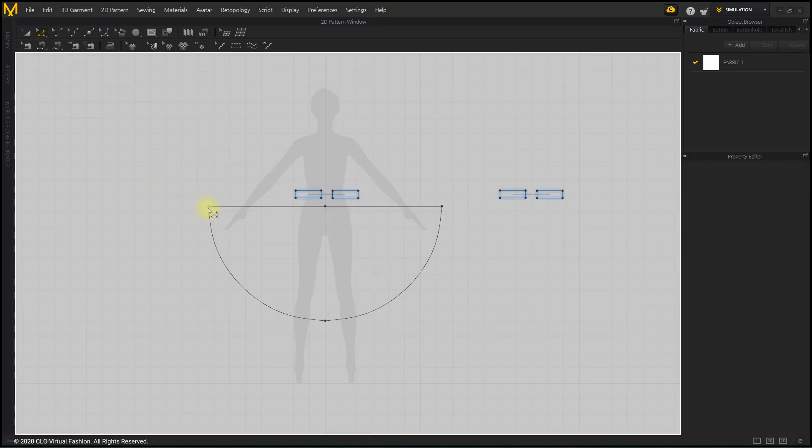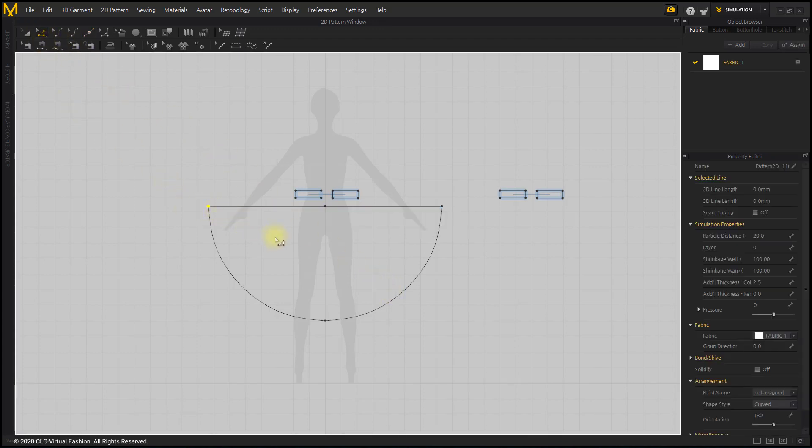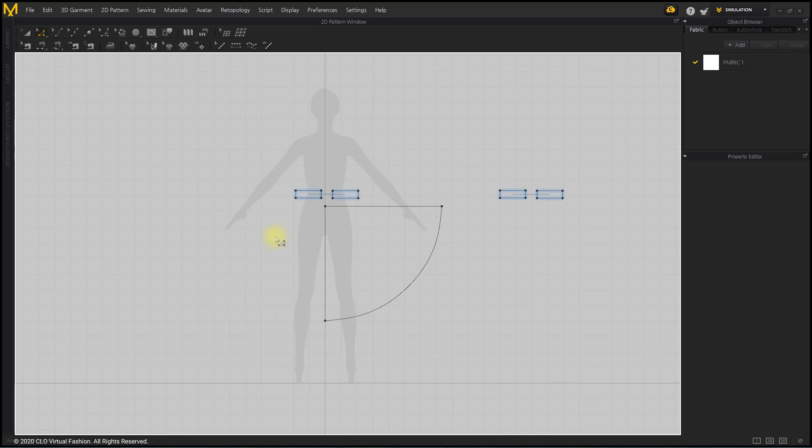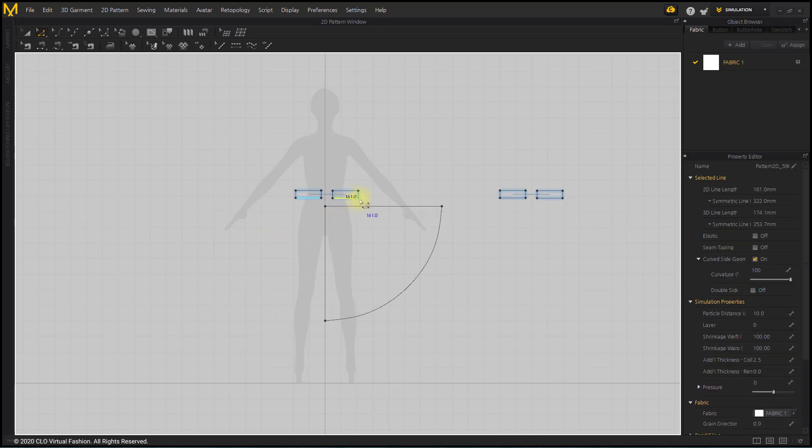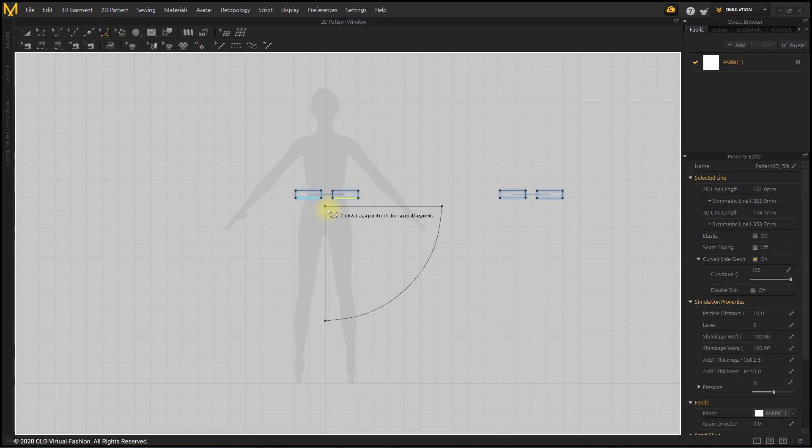I will make a waistline. If you select the horizontal line segment of the belt with the Edit Pattern tool, you can check the length of the waistline. Select the Smooth Curve tool from the 2D toolbar.